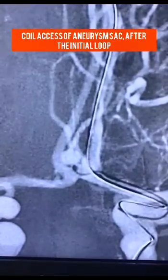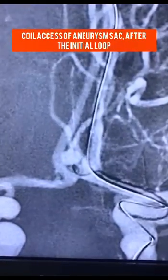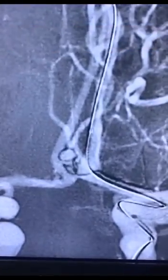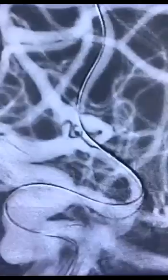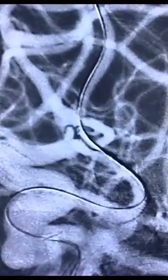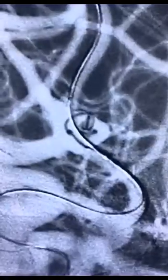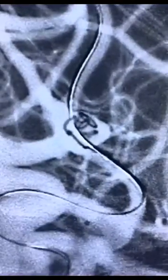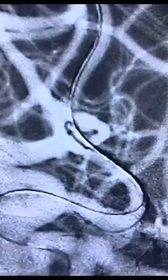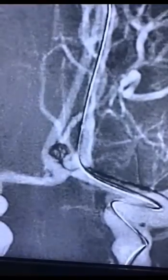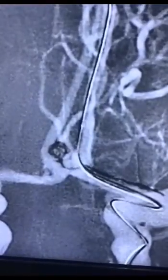Following that, the first coil was introduced. Although the first loop was outside the sac, further loops entered into the sac. The coil is then retrieved at such a time that the tip of the coil is within the sac, after which the coil is pushed further so that the rest of the loops are within the sac.